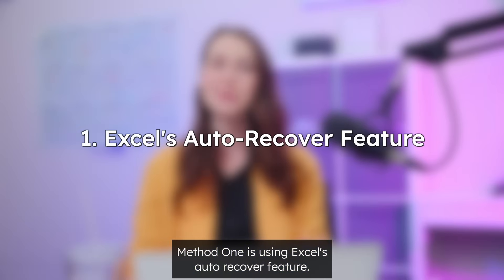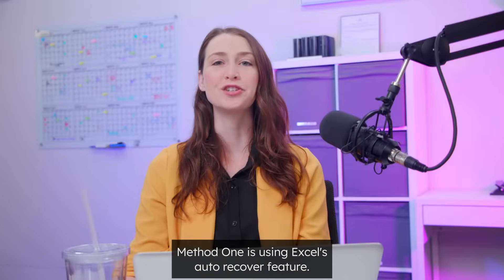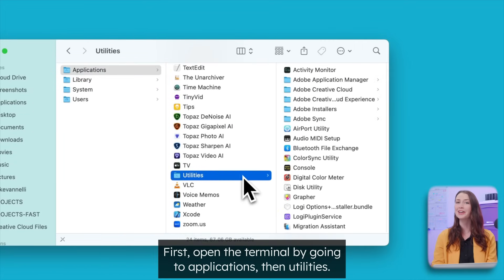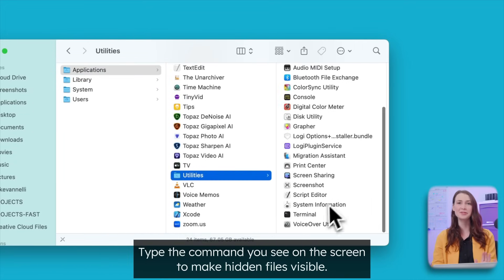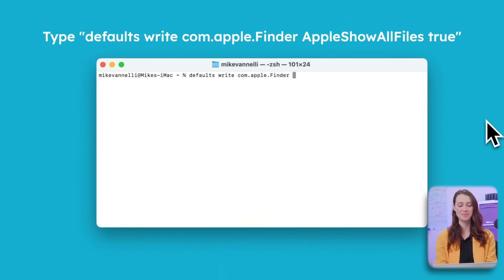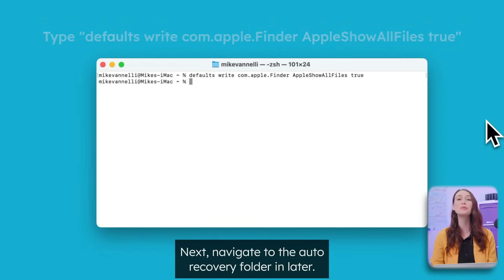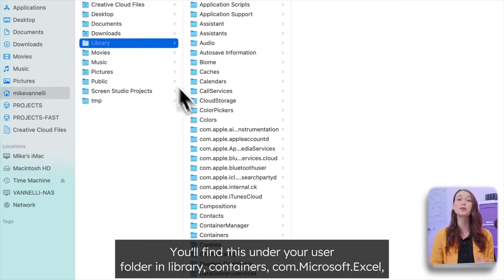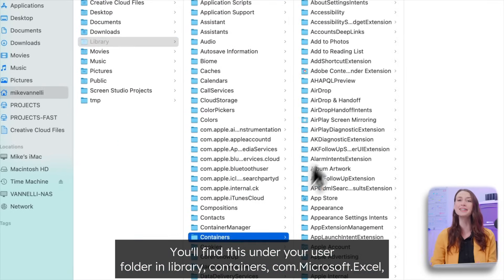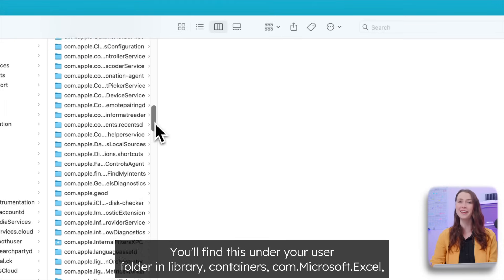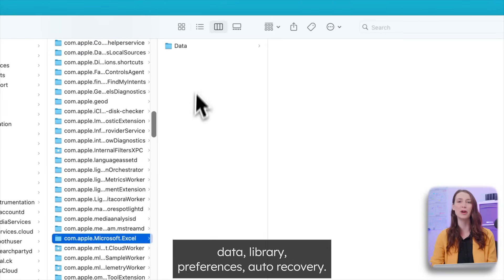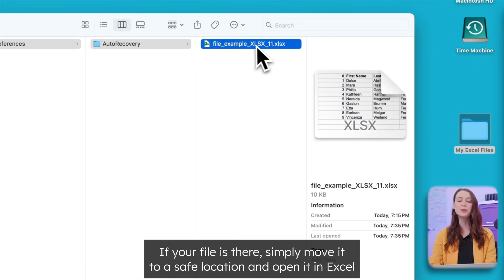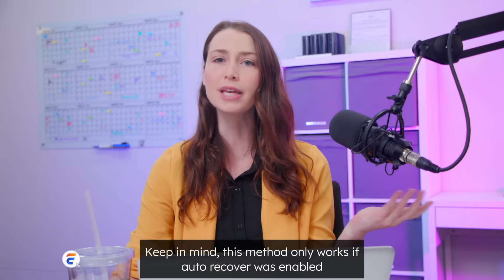Method one is using Excel's auto recover feature. First, open the terminal by going to applications, then utilities. Type the command you see on the screen to make hidden files visible. Next, navigate to the auto recovery folder in Finder. You'll find this under your user folder in library containers com.microsoft.excel data library preferences auto recovery. If your file is there, simply move it to a safe location and open it in Excel.